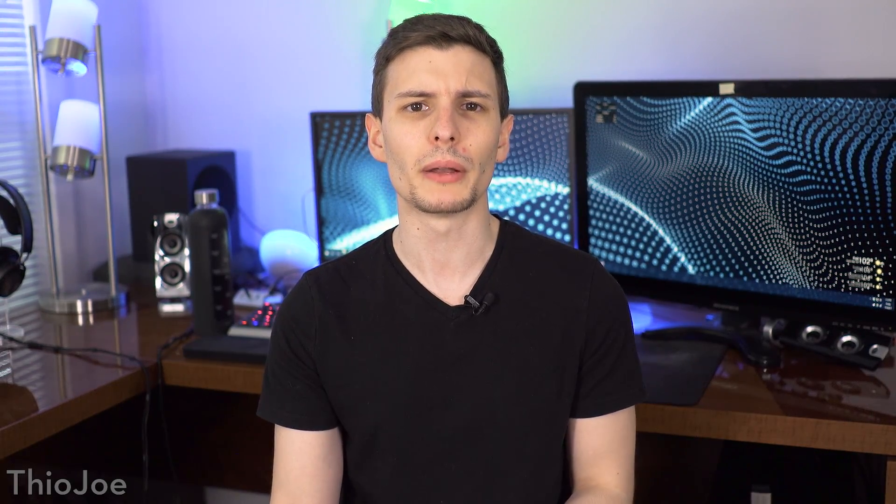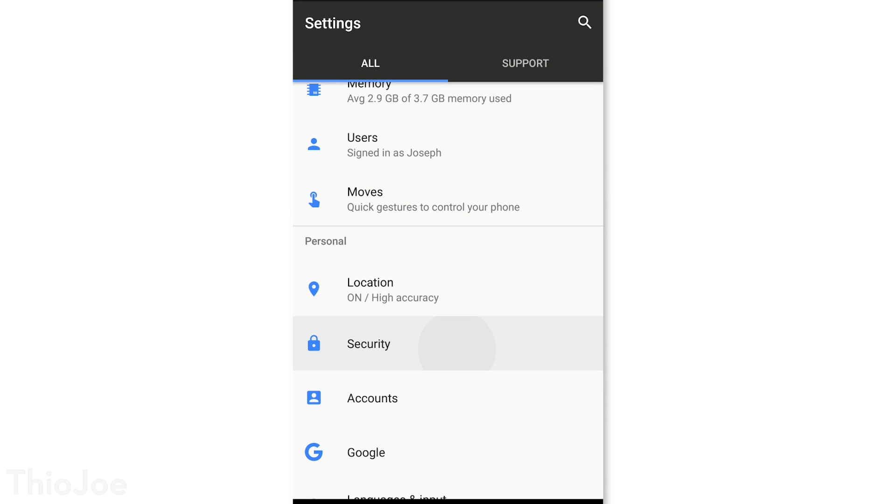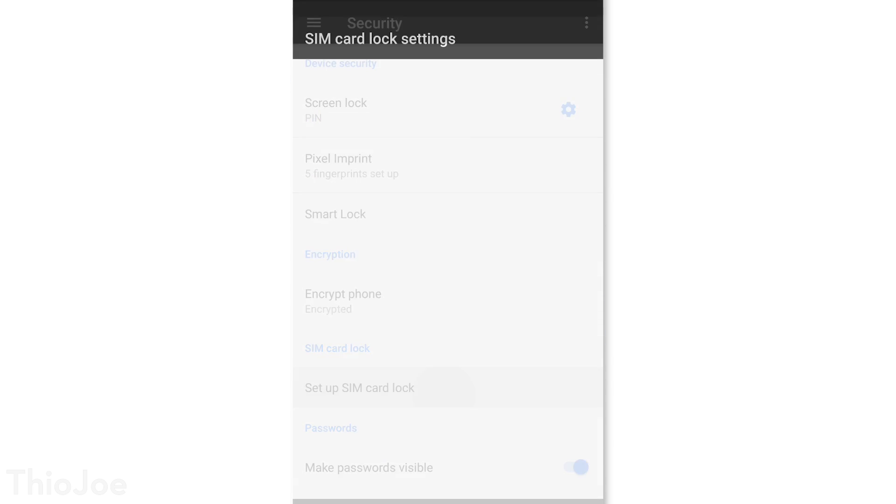Number 4 is the SIM card lock setting, which is very important but not many know about it. To enable it, go to Settings > Security > Set up SIM card lock. This setting will protect your SIM card and make it so any time you turn on your phone, you'll have to type in a PIN. This way, even if someone steals your phone and takes out your SIM card and puts it into another phone, they can't use it without that SIM card PIN. Otherwise they could do things like use your cell data, see your phone number, make calls from your number, and even see billing data.